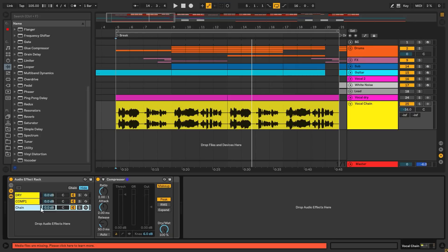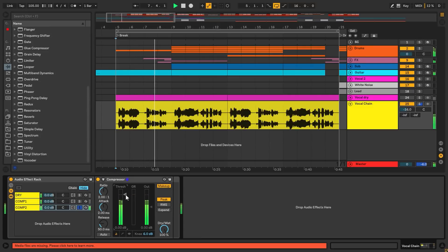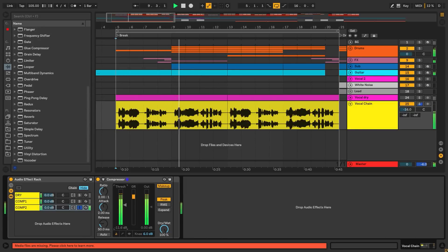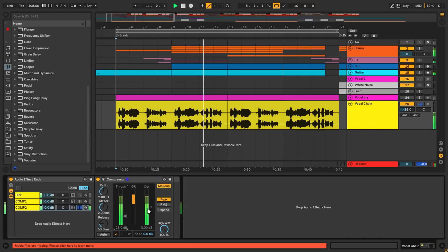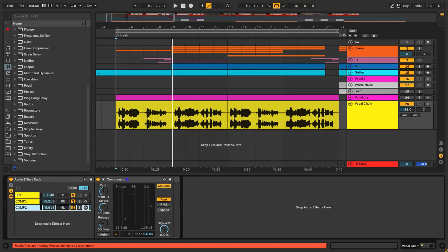We're gonna want to achieve the same kind of compression with both of them, but since they sound slightly different, each one will give us some extra tone. To balance them all, we'll spread them a little bit off the center — maybe 6 dB or less.